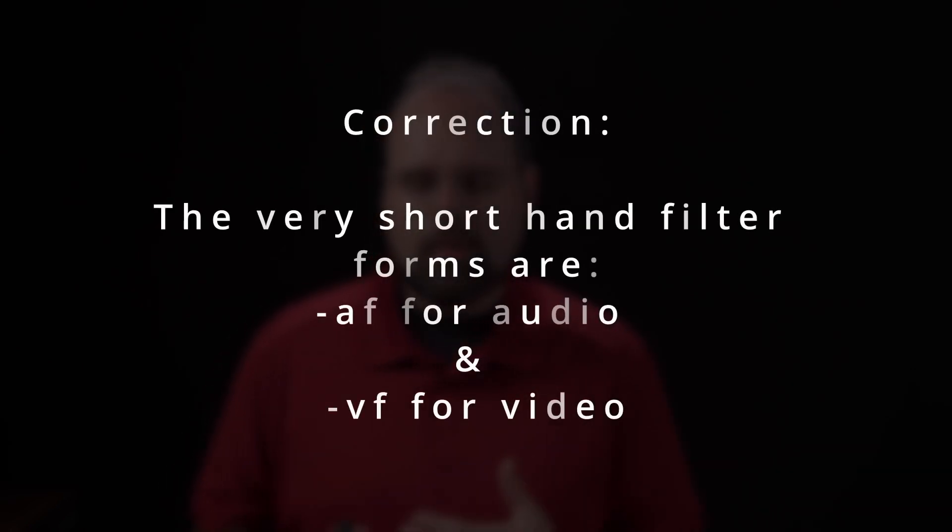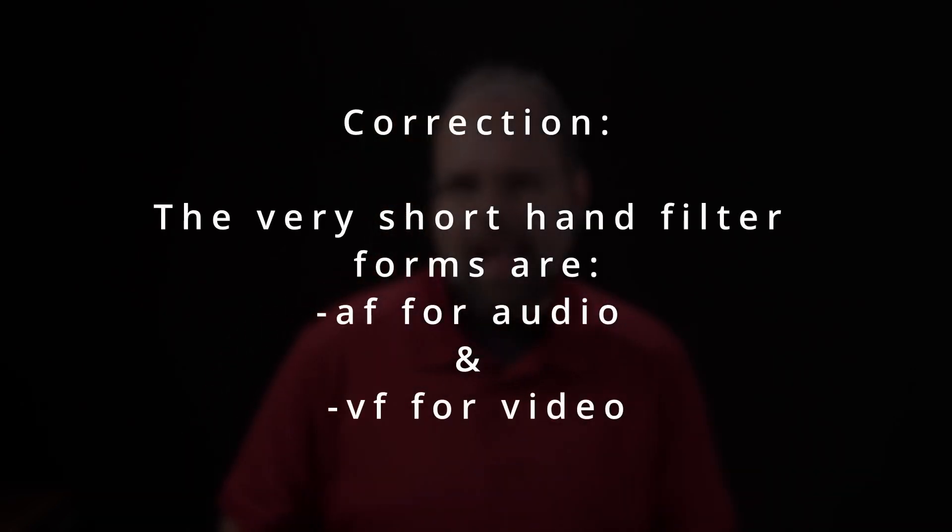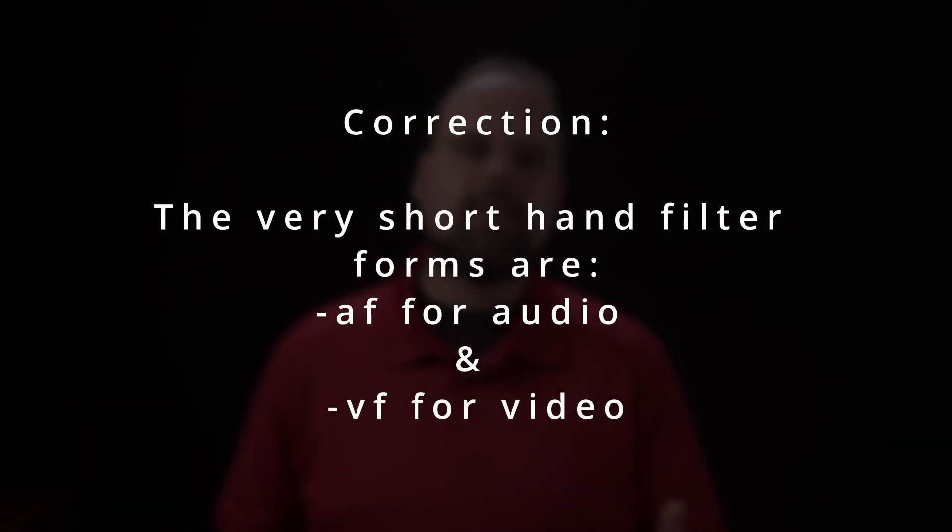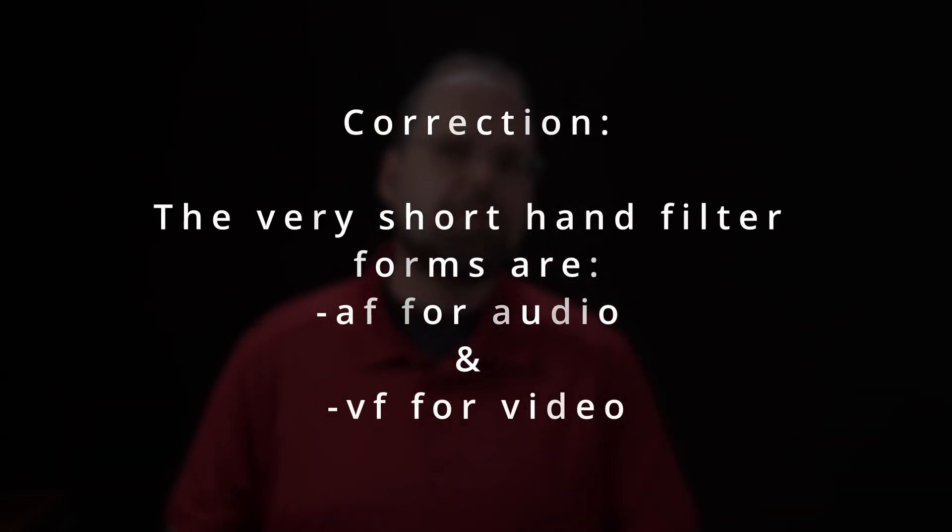Now, there are also a couple of shorthand or shortcut ways you can do this to save a little bit of typing. These are minus FV, which is the same as minus filter colon video and minus FA, which is the same as minus filter colon audio.